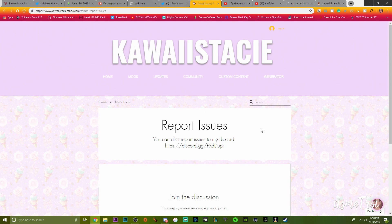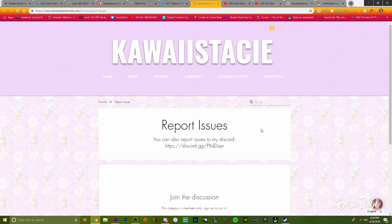If any bugs or issues happen with Kawaii Stacy's mods, please go to her report issues forum on her website. That is the only place you should be going. Not her DMs, not her Twitter, anything like that.